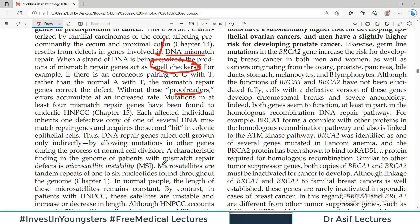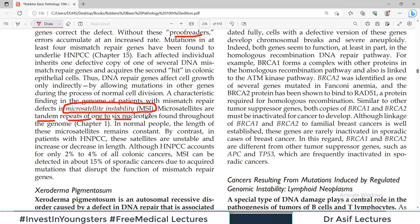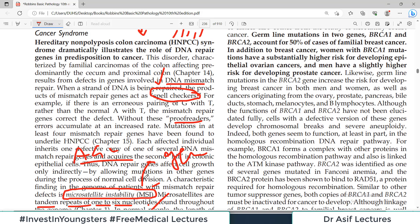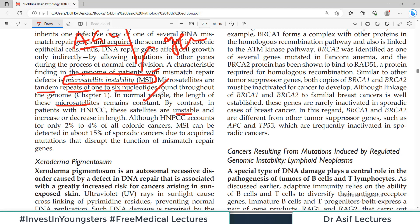A well-recognized example is hereditary non-polyposis colon cancer syndrome (HNPCC), which has a defective DNA mismatch repair mechanism. Think of it like a spell checker in a word document — your body can proofread and correct genetic sequences in daughter cells. These are called proofreading enzymes. In HNPCC, these spell checkers go wrong and don't work, so mutations start to occur, accumulate, and lead to cancer. A characteristic finding in the genome of patients with mismatch repair defects is microsatellite instability.